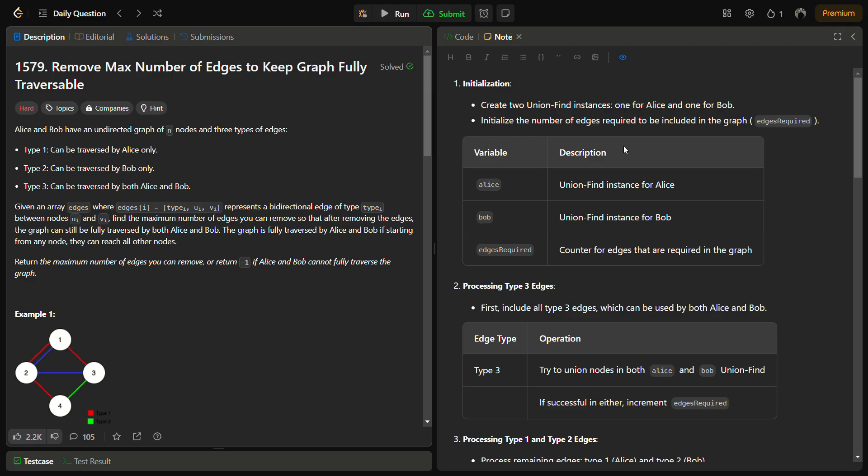Hello guys and welcome back to leadlogics. This is the 'Remove Max Number of Edges to Keep Graph Fully Traversable' problem from LeetCode, and the number for this is 1579.